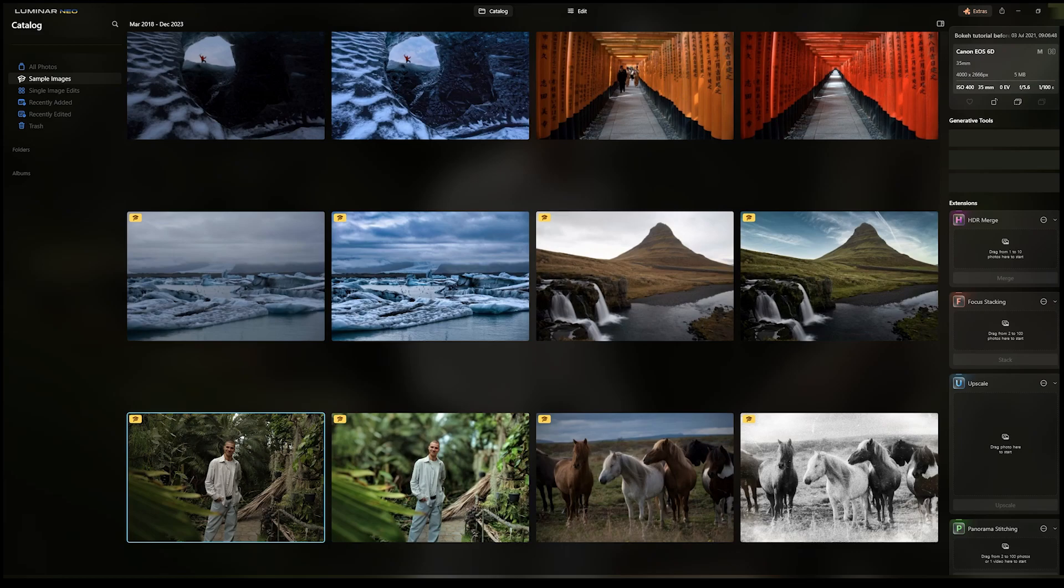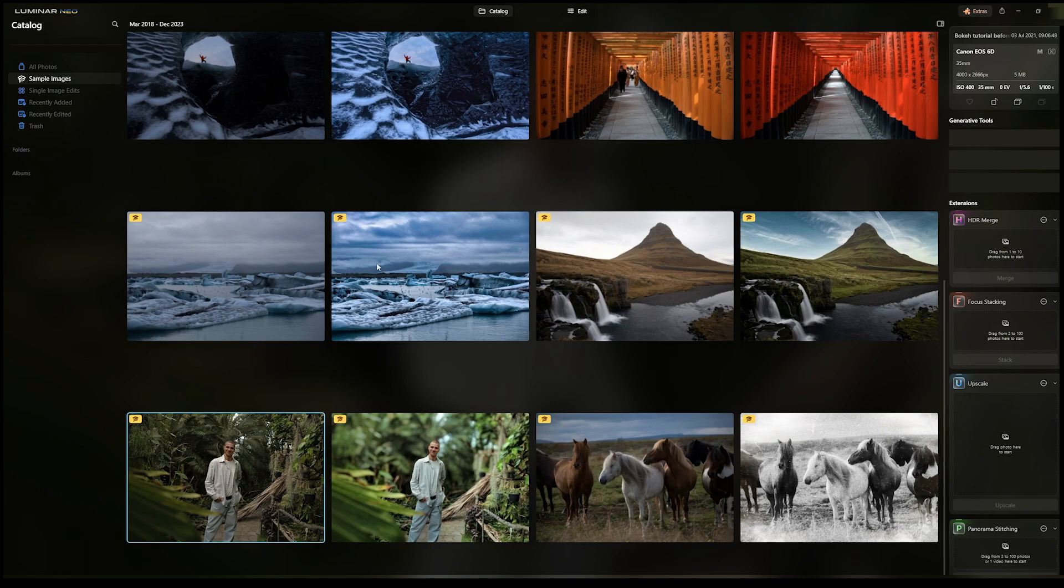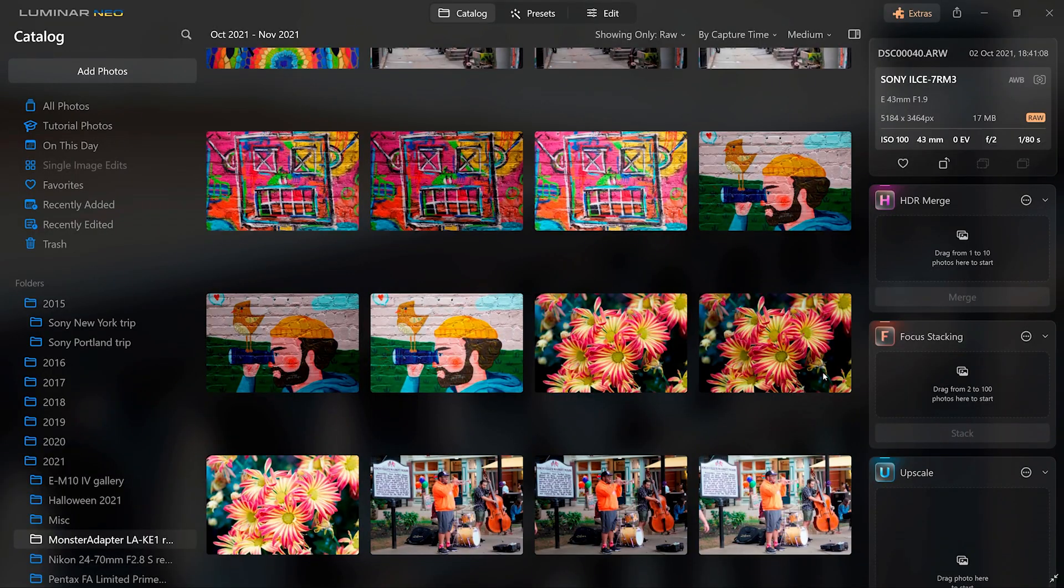How's it going everyone and welcome back to the channel. In today's video I'll be teaching you how to save assets or photos that you edit in Luminar Neo. So without further ado, let's dive right in.